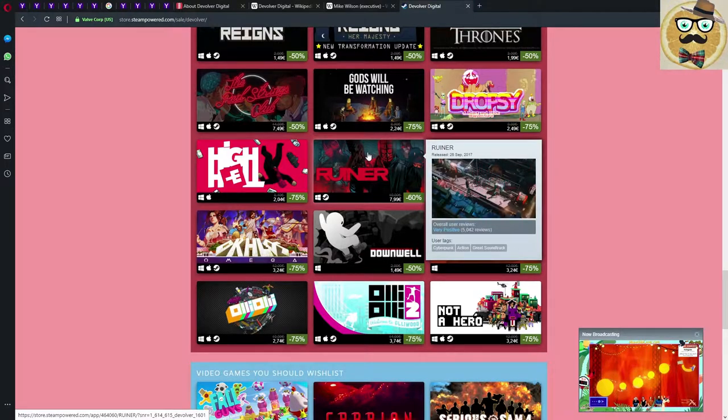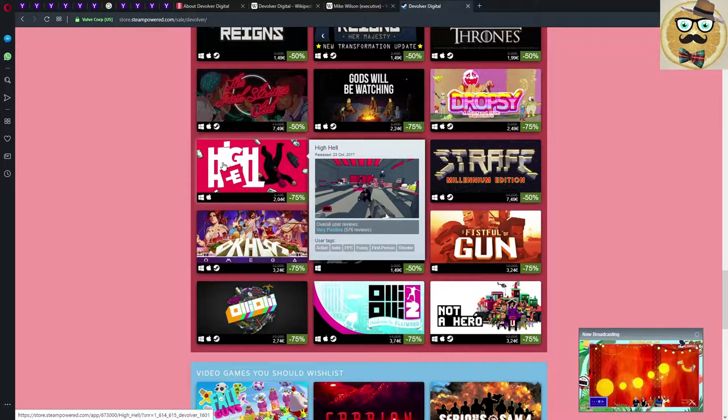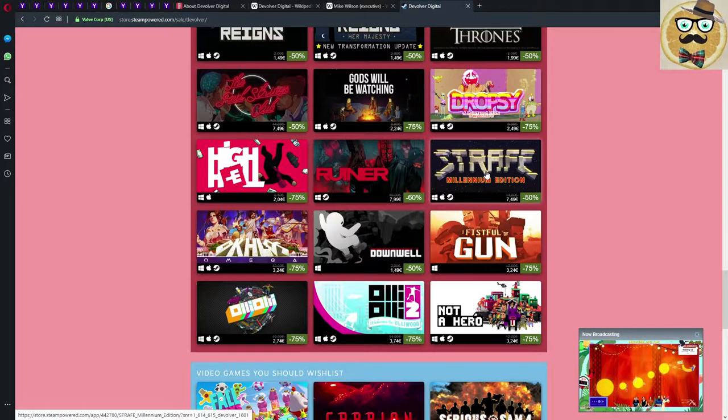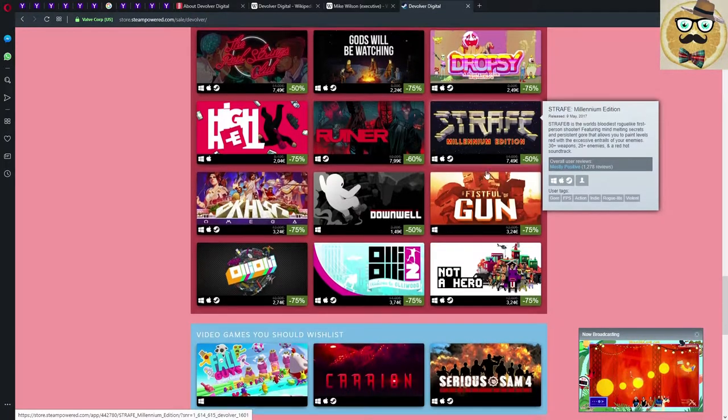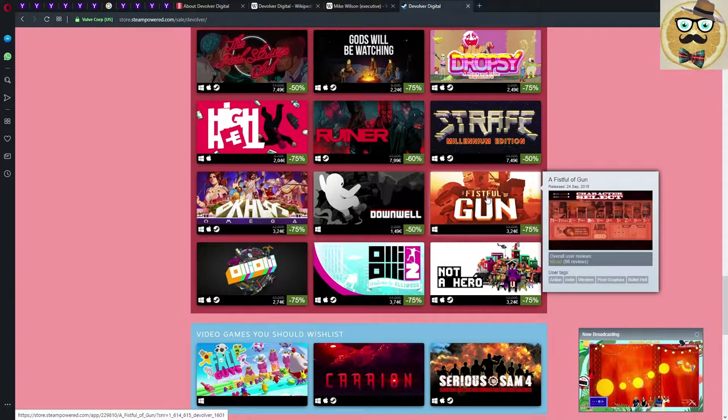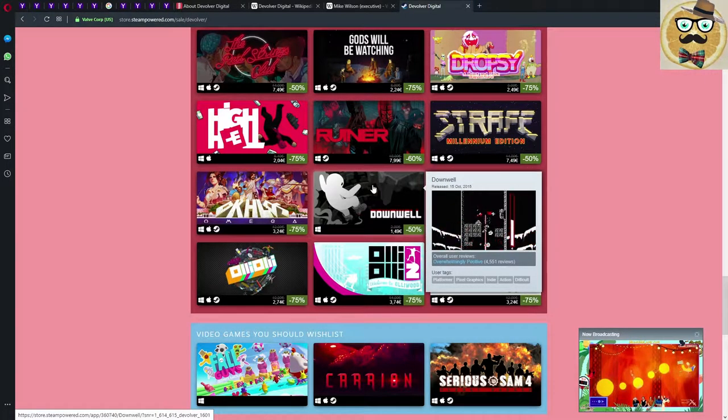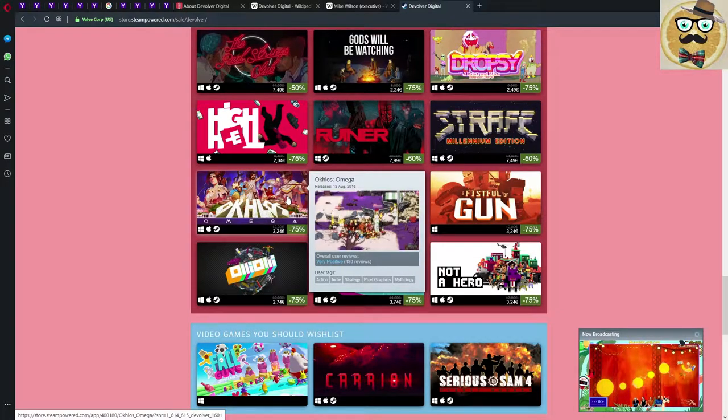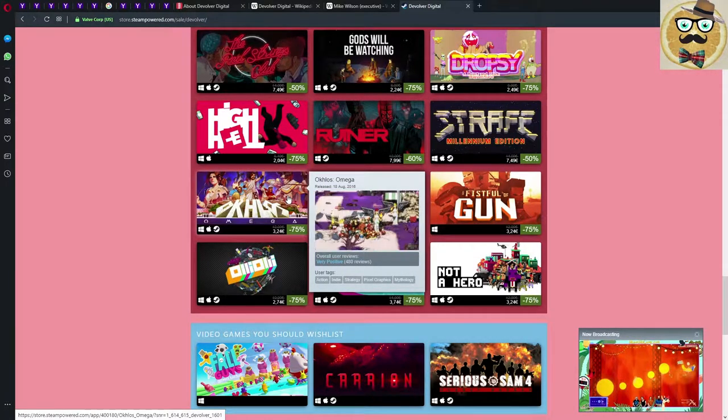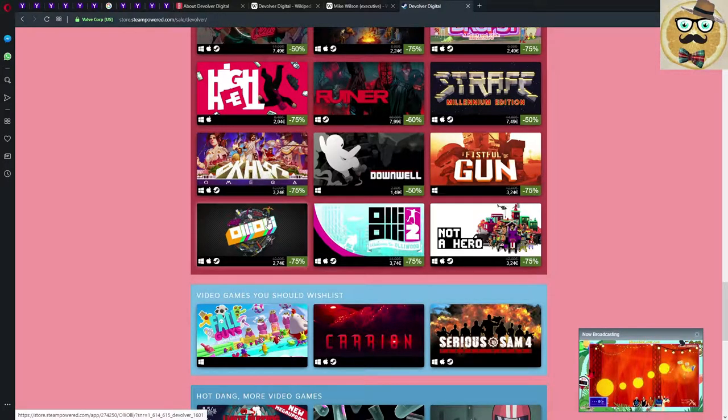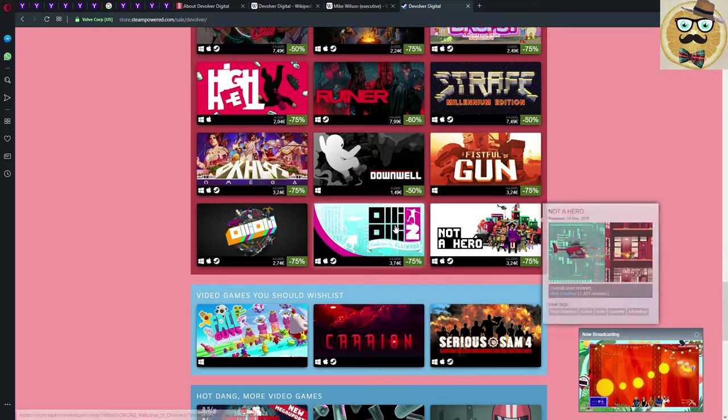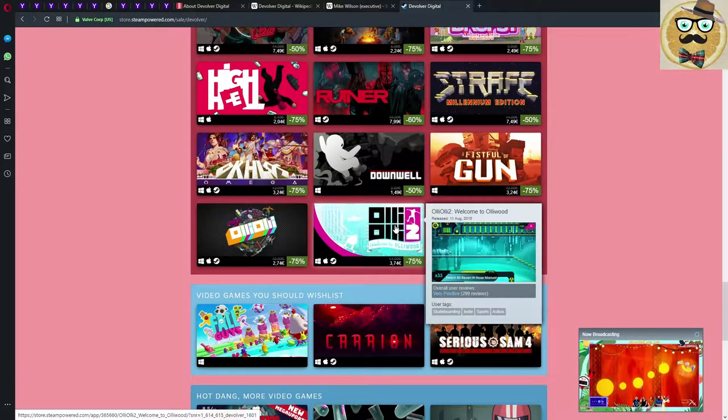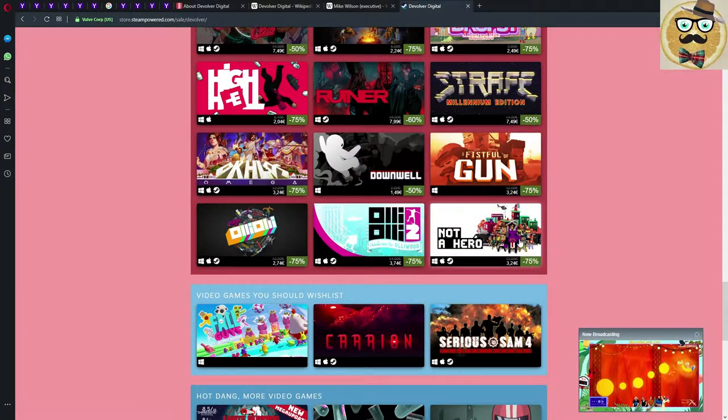High Hell, never heard about this game actually before, two years. It seems to be interesting. Strafe, also a game I got on Twitch for free with my Amazon Prime account. Fistful of Gun, that's actually cool. I also have Downwell, definitely recommended, good game. Then we have Okhlos Omega, never played this. Serious, 24, seems to be interesting. OlliOlli, then OlliOlli 2. They sound good, skateboarding games, but in the end I was a little bit disappointed.